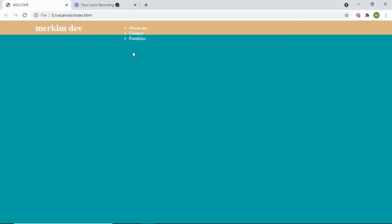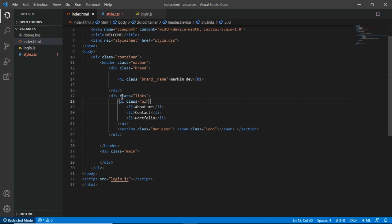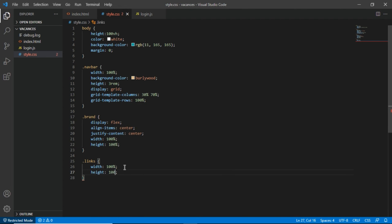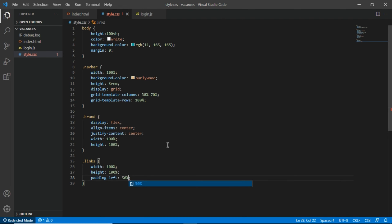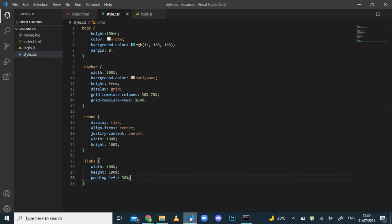Now I'll style the links class, which contains an unordered list. I'll set width to 100%, height to 100%, and add a padding-left of 50 so all the elements start 50px from the left side of the div. Let me try that — you can see all the elements now start from there.